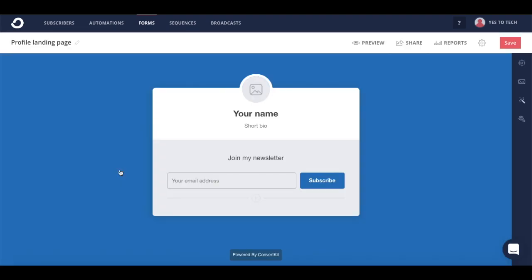To name your landing page, click on the pencil icon next to where it says profile landing page, and rename it so that it reflects what your opt-in incentive is about.